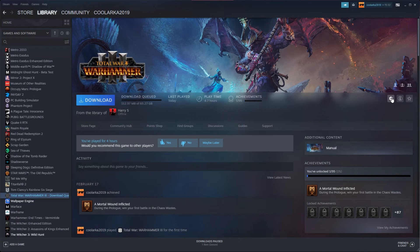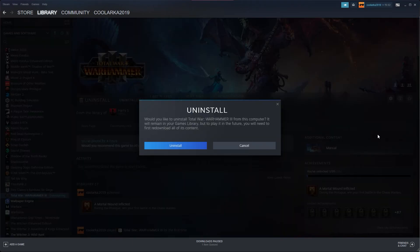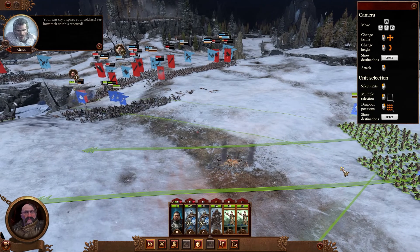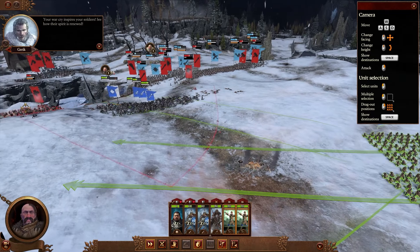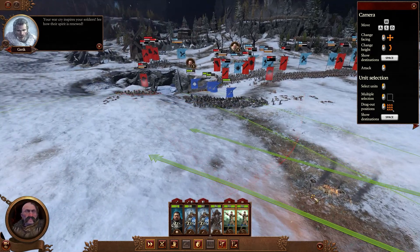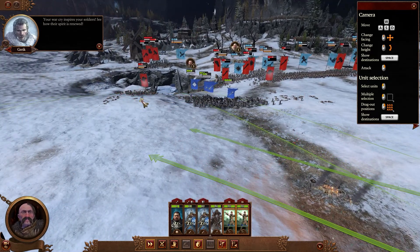First of all, uninstall the game from your client. It is Steam for me or it may be the Xbox app for you if you are playing from the Game Pass subscription. After you have uninstalled the game from Steam,